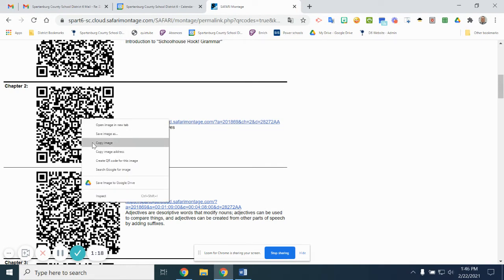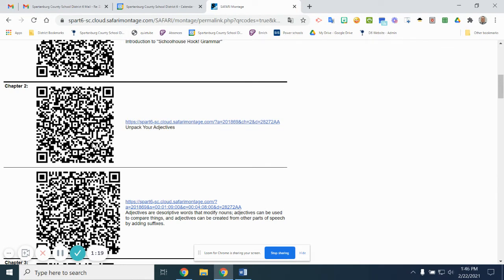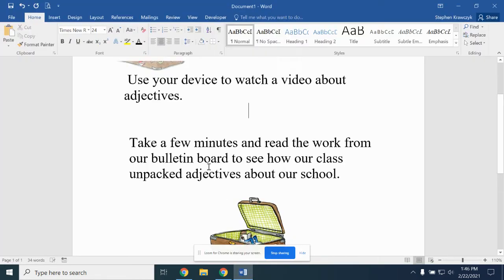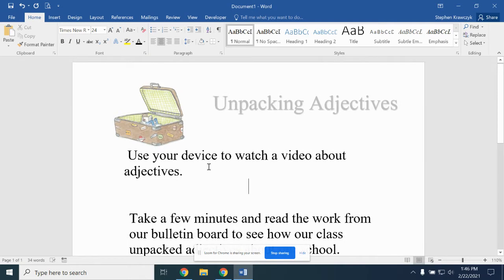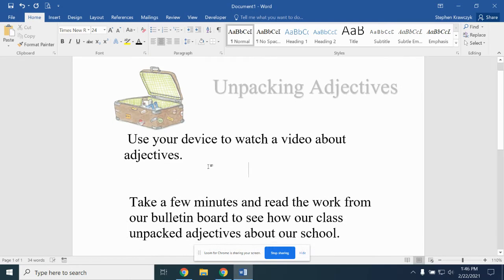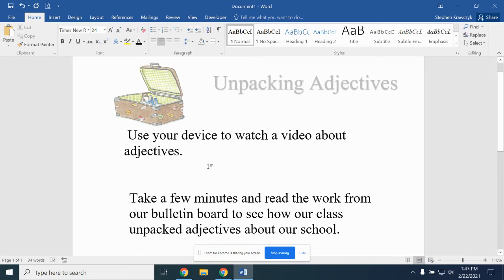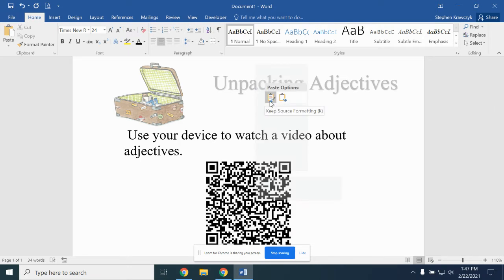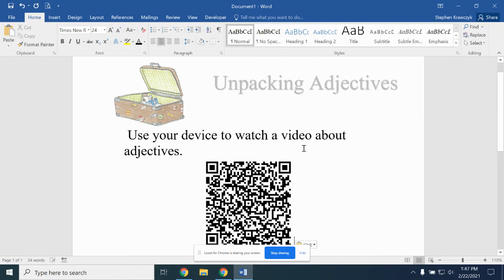Then I'm going to place it in the document that I want to use it with, which happens to be an 'Unpack Your Adjectives' description for a bulletin board. I'll just right-click and paste my picture of the QR code, and then I have something I can put out on my display.